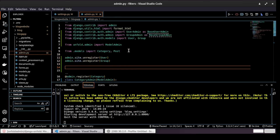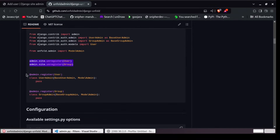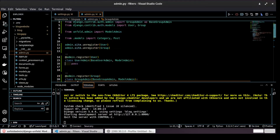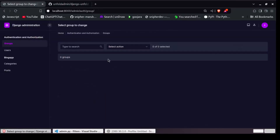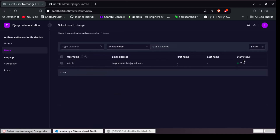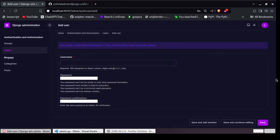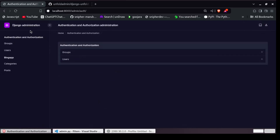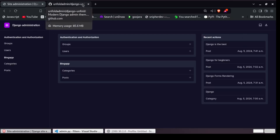We've unregistered them — now let's register them again as the documentation suggests. We copy the registration code and paste it in. Let's refresh. You can see the Group now looks much better. The status is shown in green, we have the filters, and the fields are customized — it looks much nicer than the default.